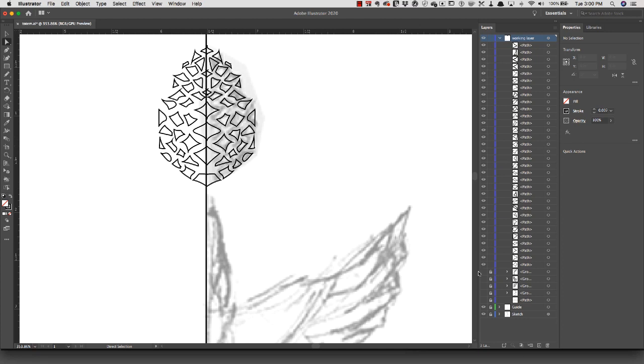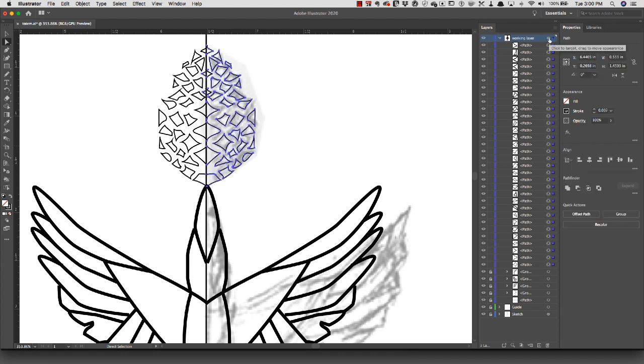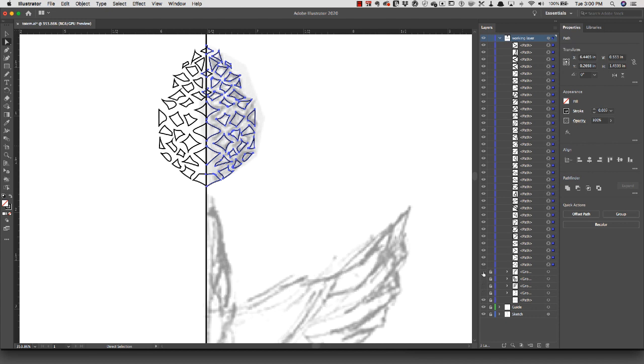If you did kind of a haphazard job like I did of creating your paths, this is going to be a little bit more tedious. It's always the case - the more work you put in in the front end, the less you have to do in the back end.